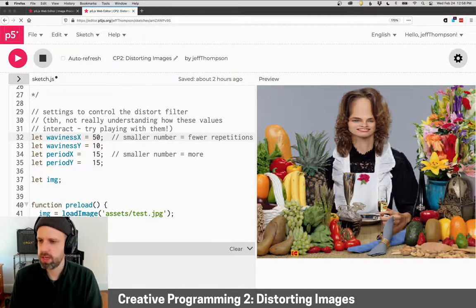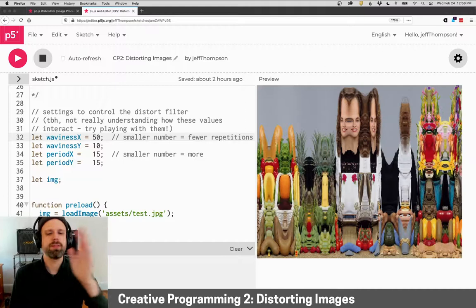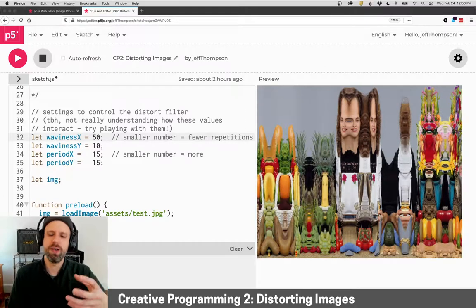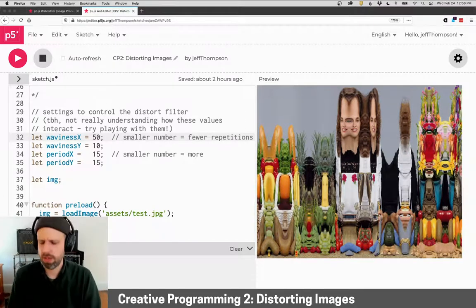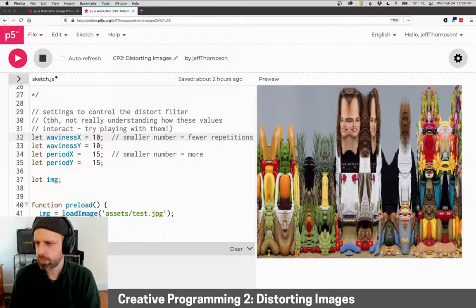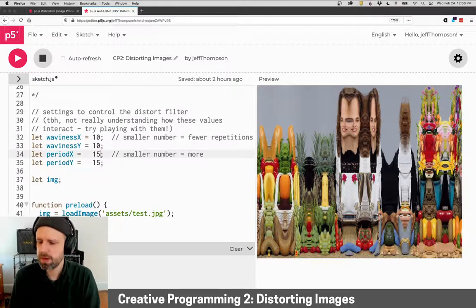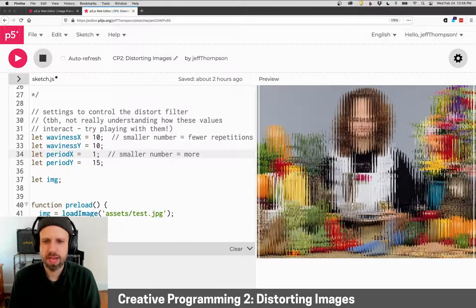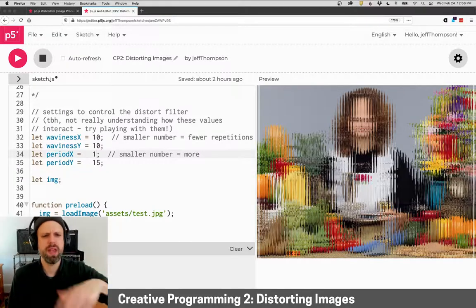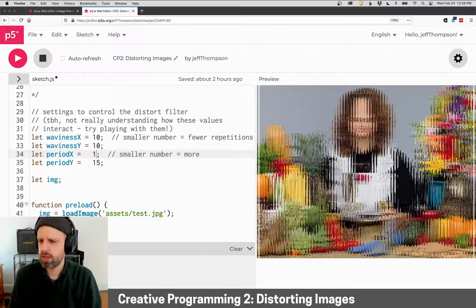And then the period—I found a smaller number equals more repetitions, and you get this kind of wavy looking thing, which is pretty sweet.